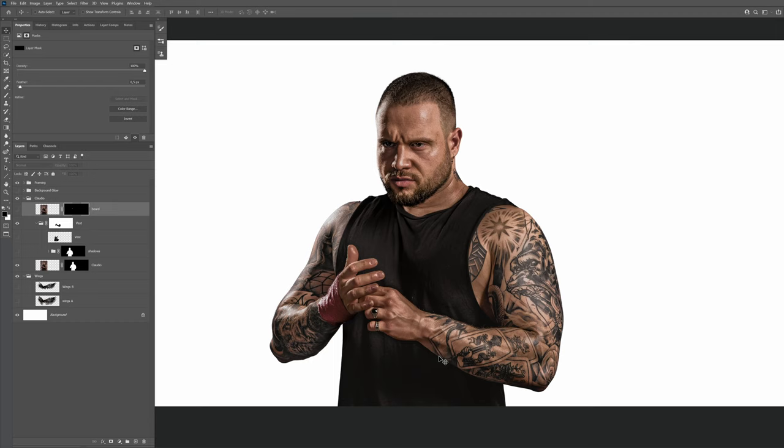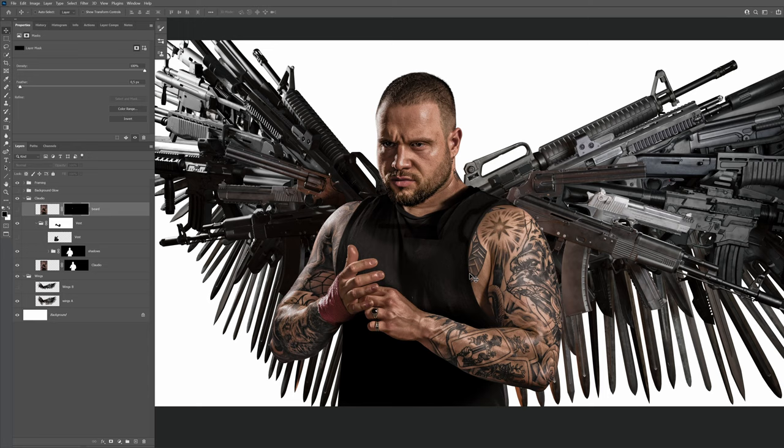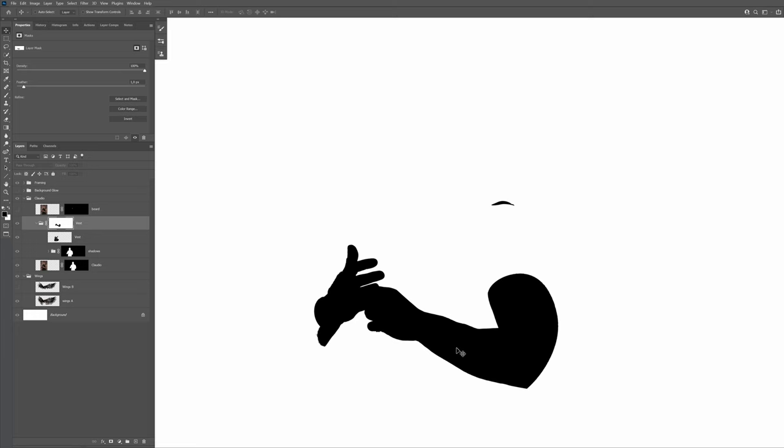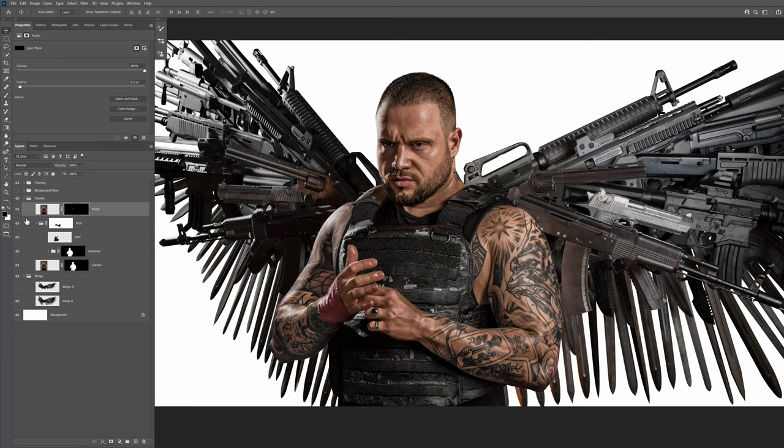Alright, so let's review our different elements. We got the wings. The shadows from the vest, which I partially repainted in Photoshop to have them look exactly how I wanted. The vest, which I masked in Photoshop to have the arms of the model come in front. A small piece of the beard of the model, which I also masked in Photoshop to place on top of the vest.